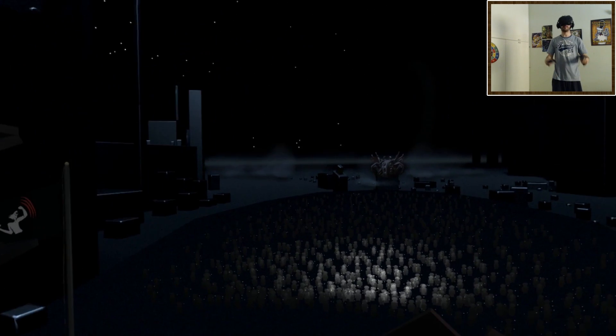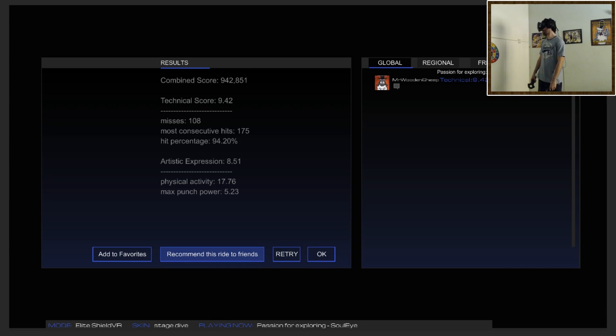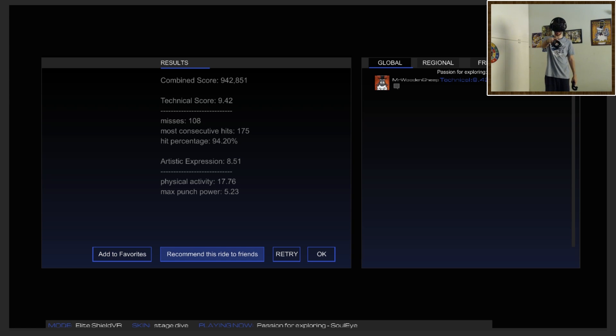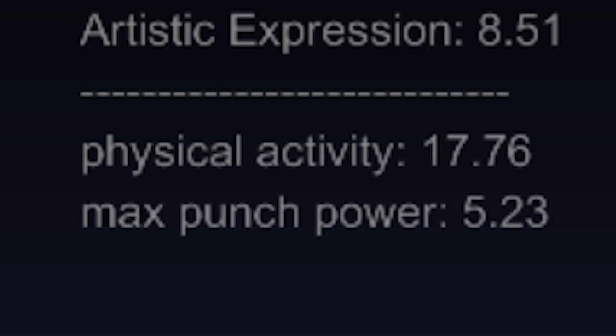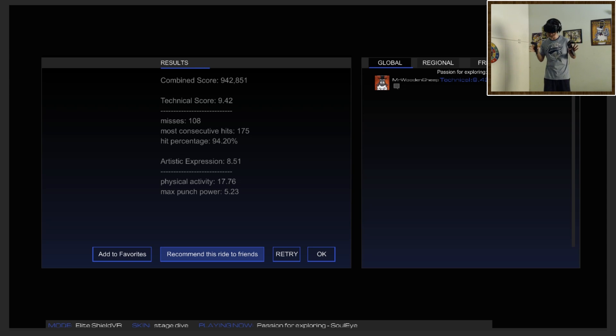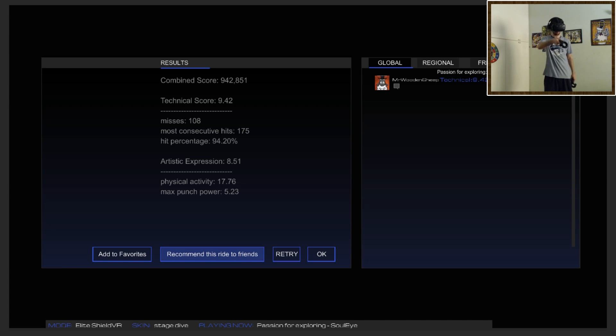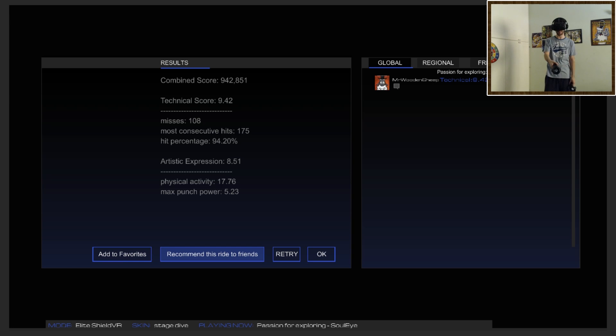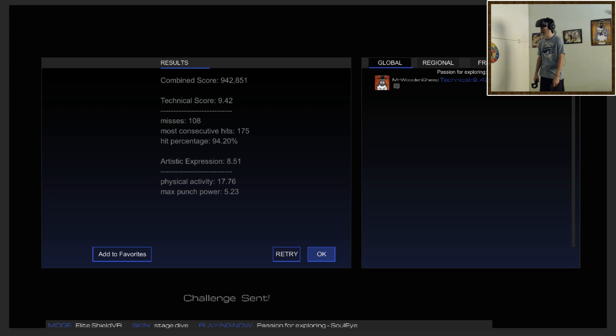All right, and there you go, there you have the game. Damn, I love that song so much. And when you're done with the song, you can see your stats here. Physical activity, I have 17.76 physical activity. I wanted at least 18, but it's okay. Max punch power, see, there you go. If you punch a note, you can add the song to your favorites so you can quickly find it again later, you can recommend this ride to friends. There you go. So let me just quickly show you what the main browser looks like.